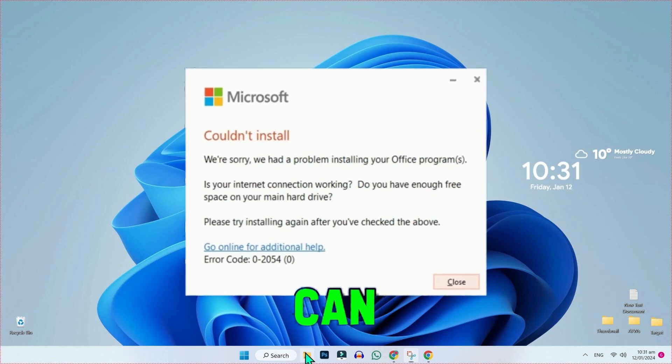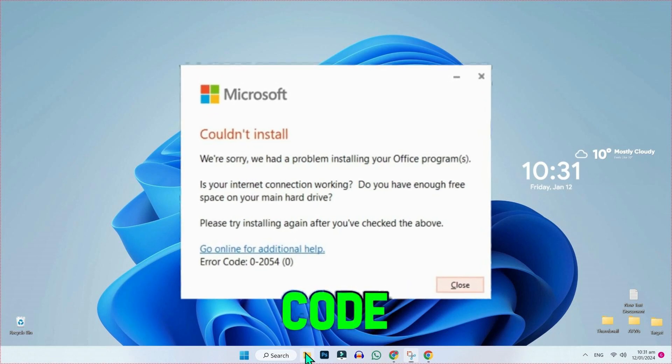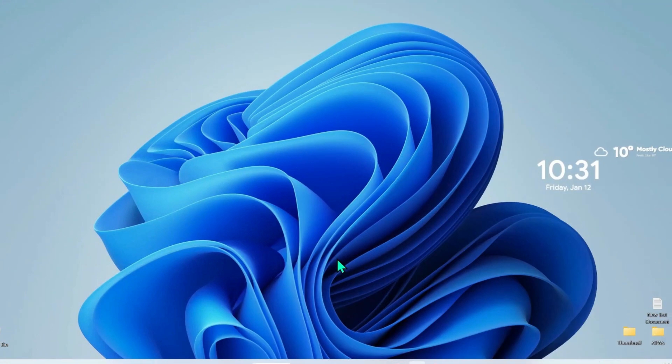In this video we will see how you can fix the Office 365 error code in just a few easy steps. So let's dive in.